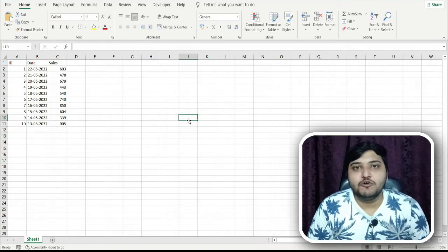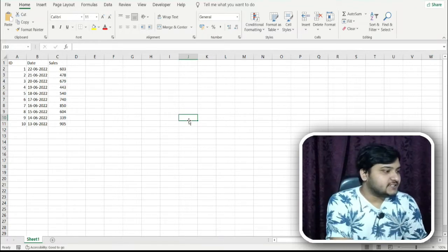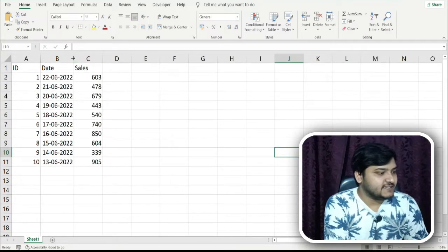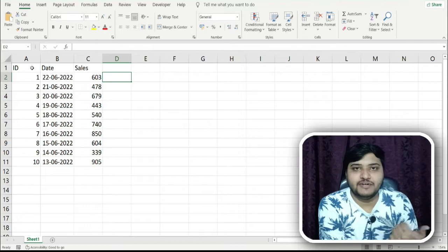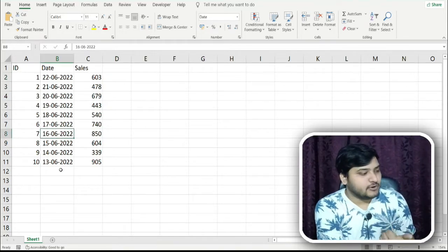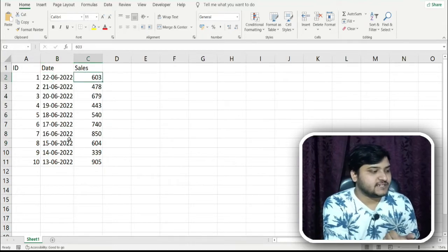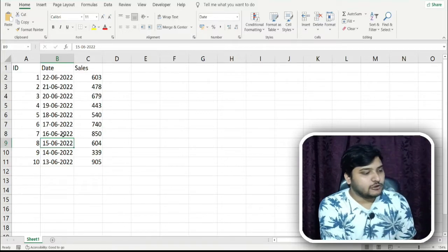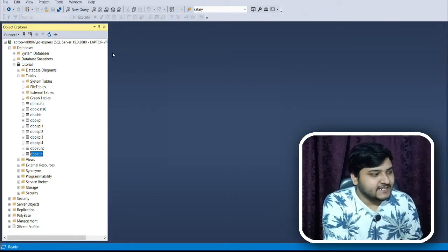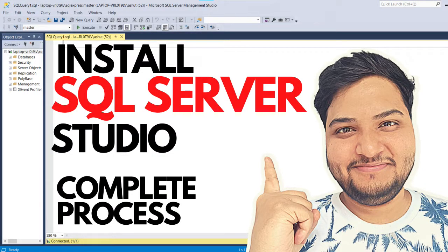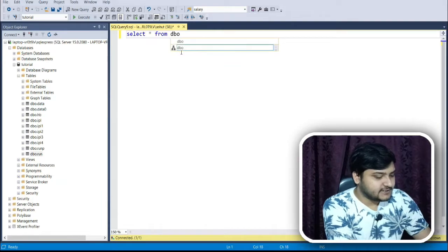For this video I have two datasets ready and we'll be seeing multiple examples and learning different concepts of running sum. The first dataset is similar to the chocolate example — it has dates from 13/06 to 22/06 and the number of sales that happened on each of those dates. I have imported this dataset into my SQL Server. Let us do a simple SELECT * to see the dataset.